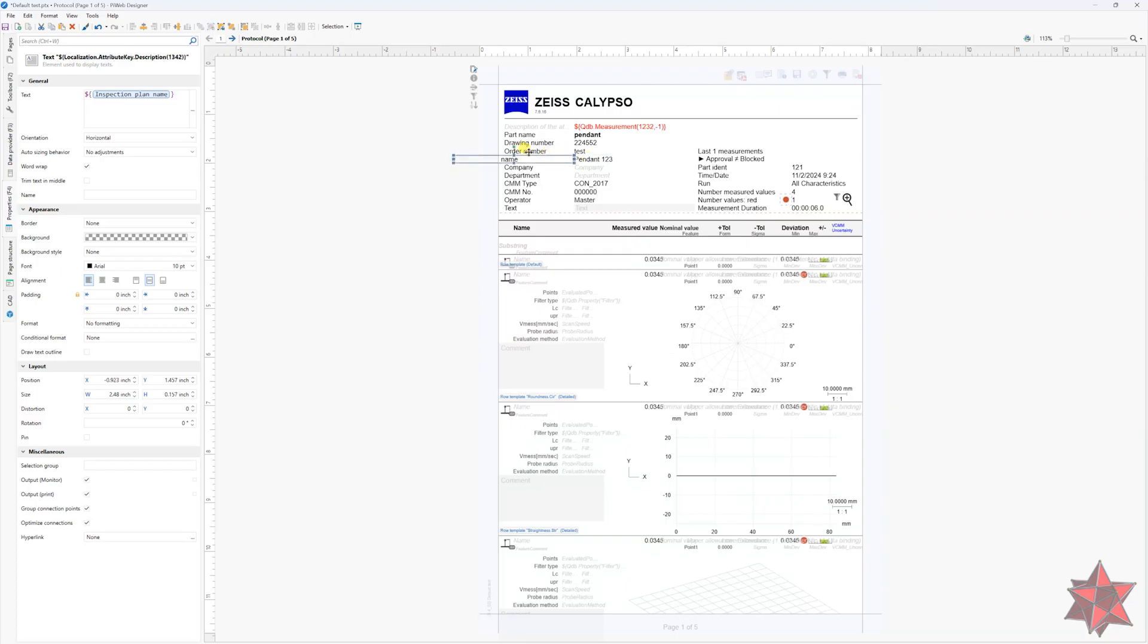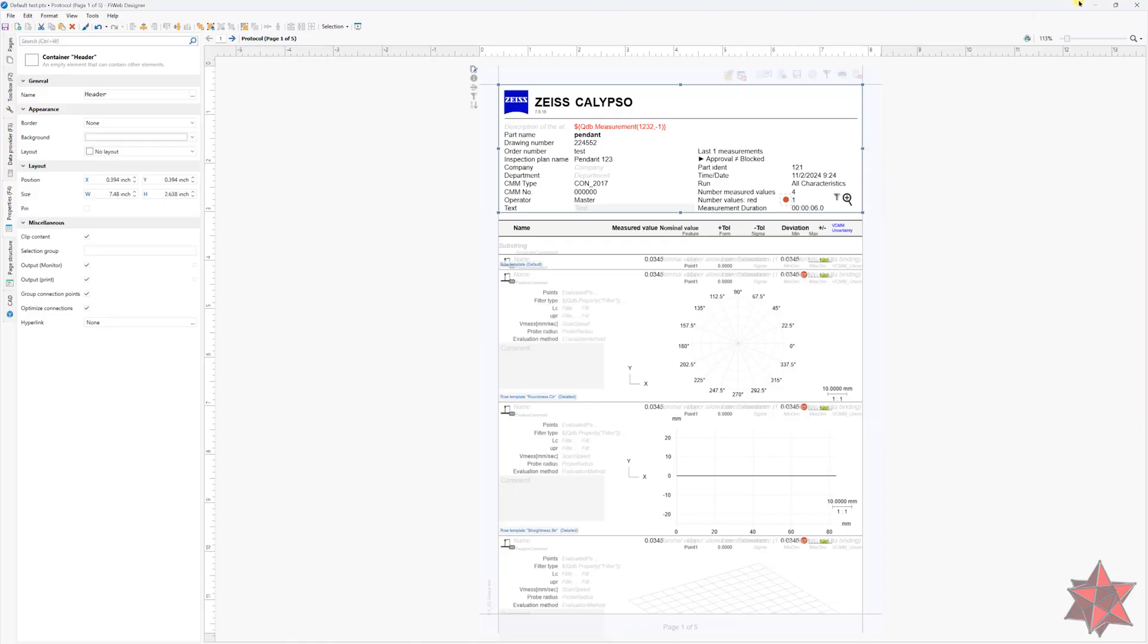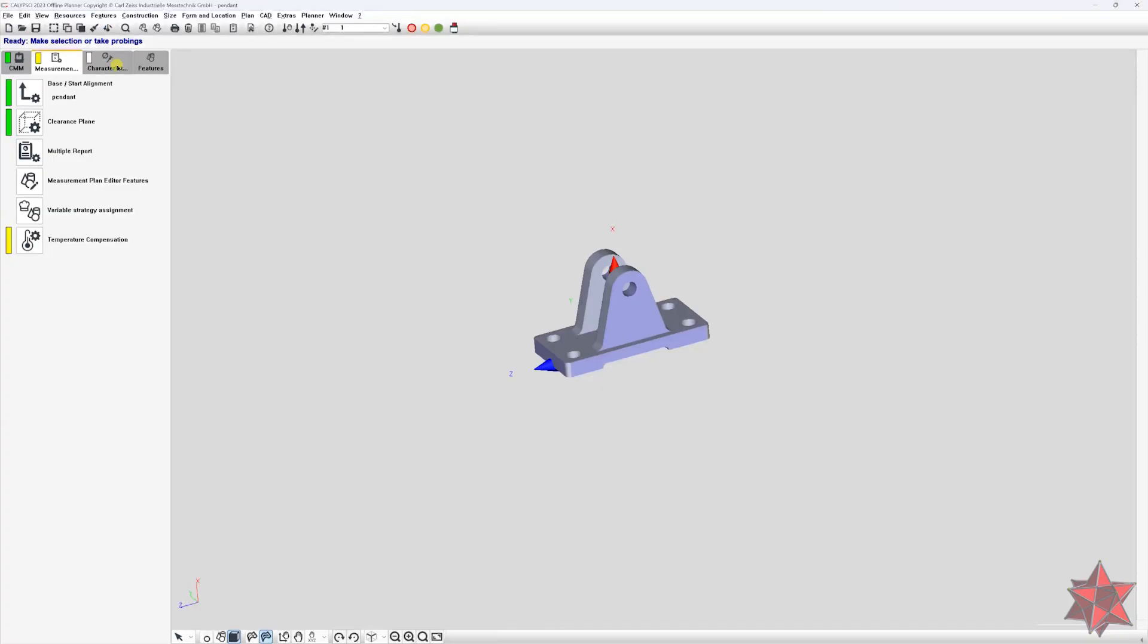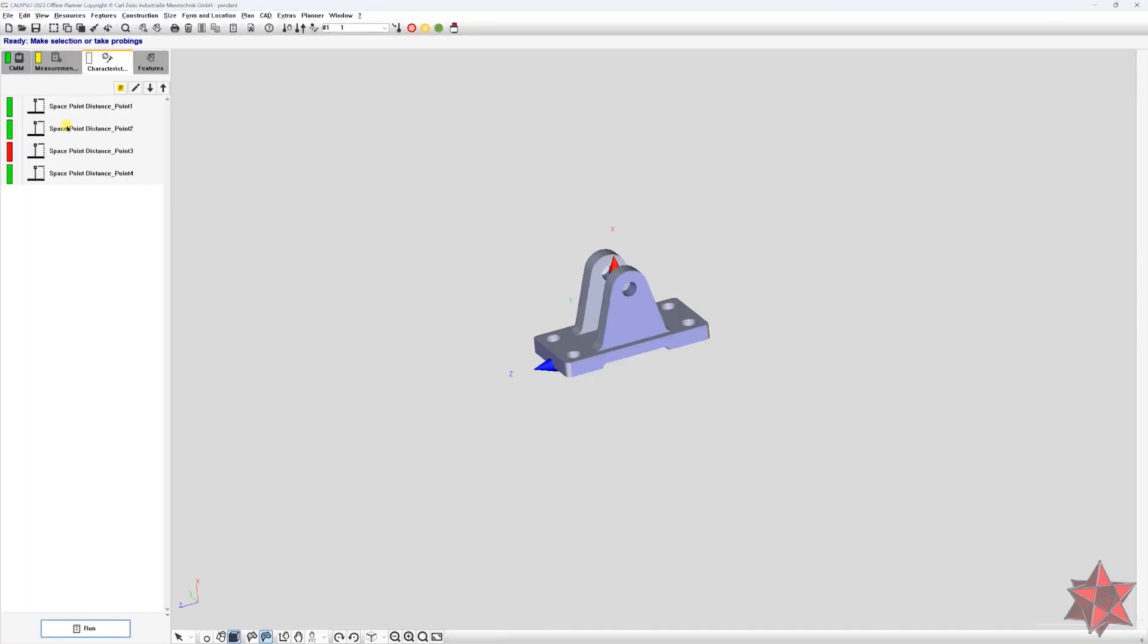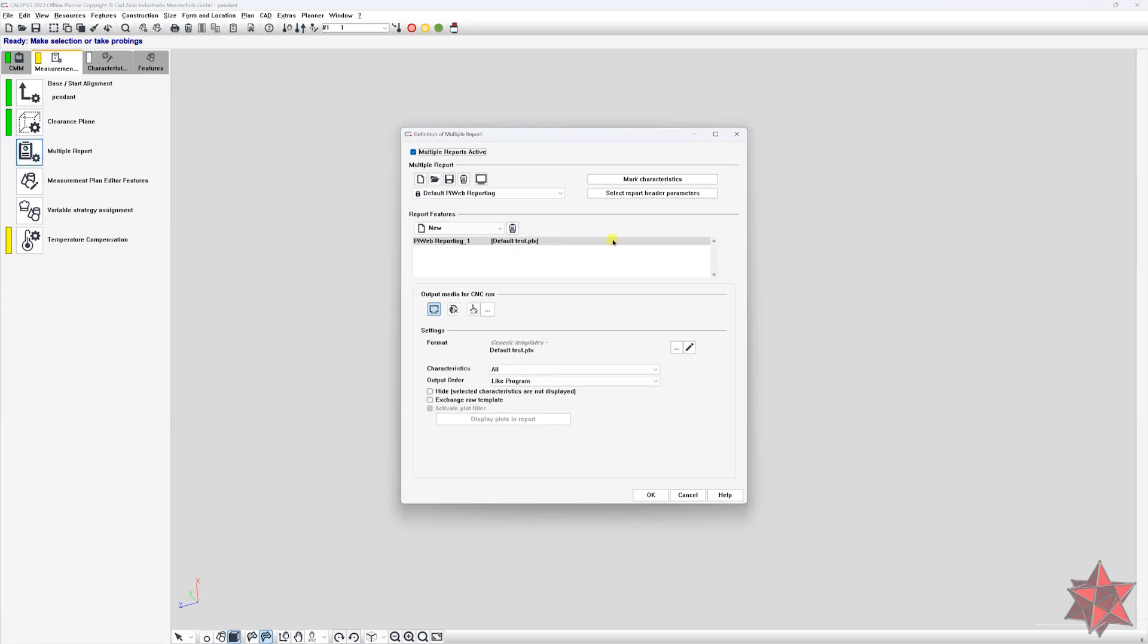This will create another box with the name of the variable. Move the box to suit the space from the report and create all the other variables the same way. When you finish this step, make sure to save the report. Now exit the designer. Go and select your report from the multiple report window.